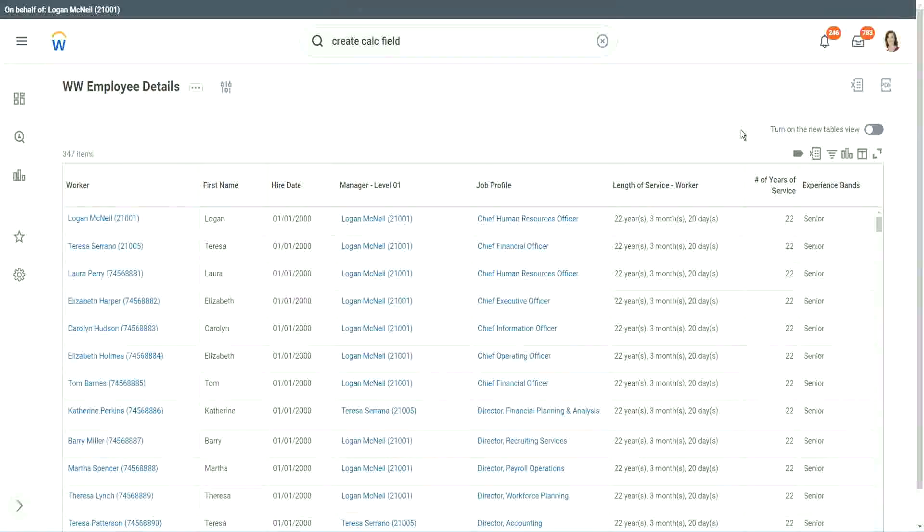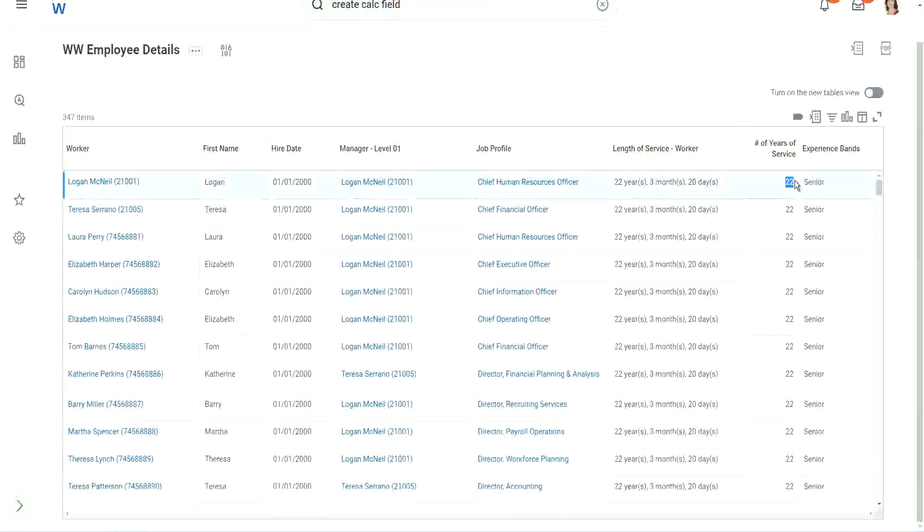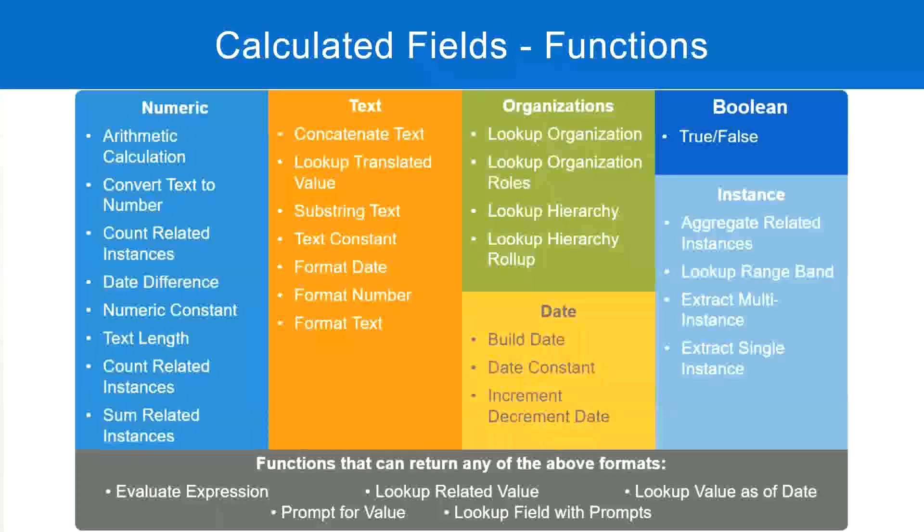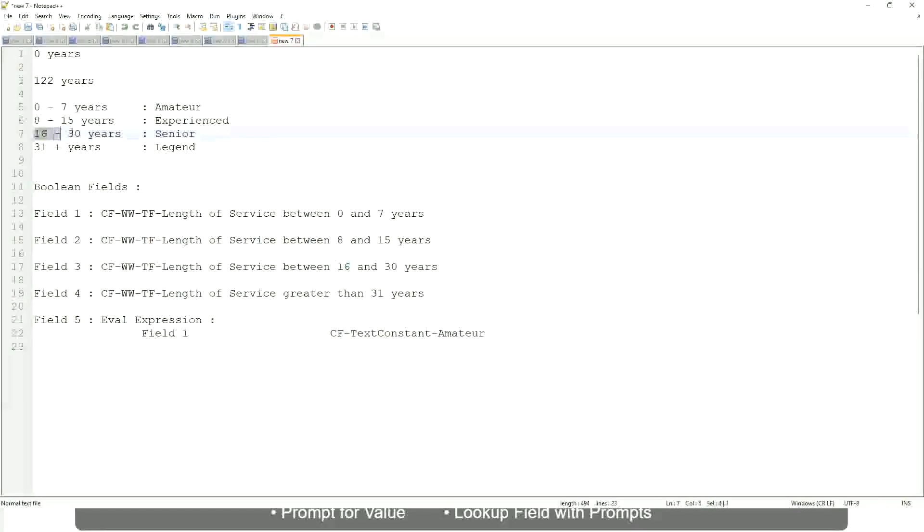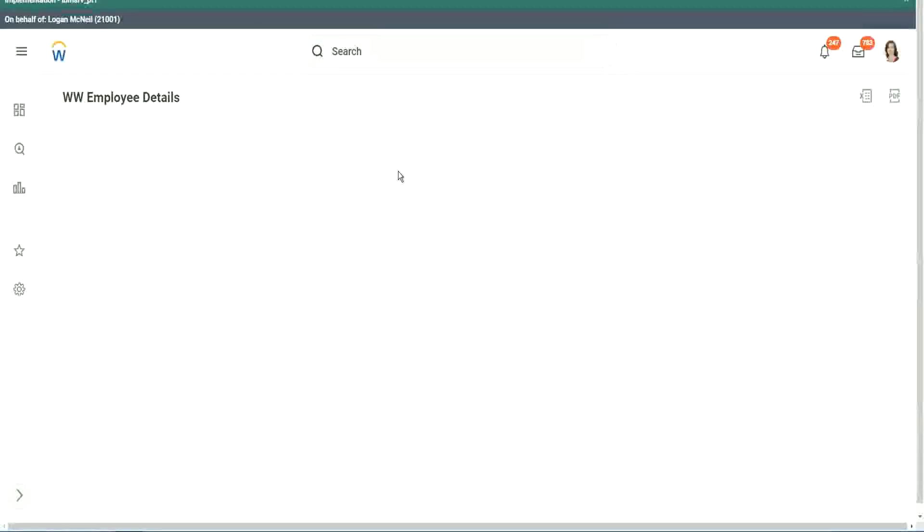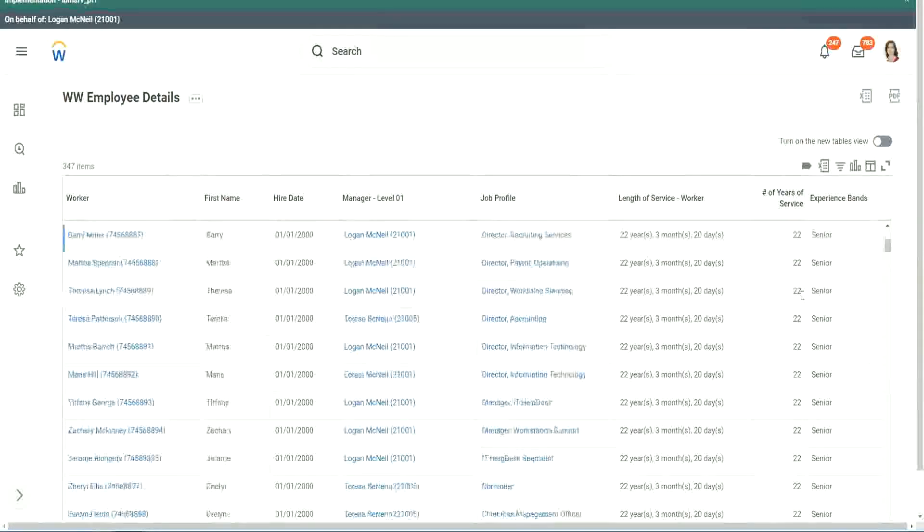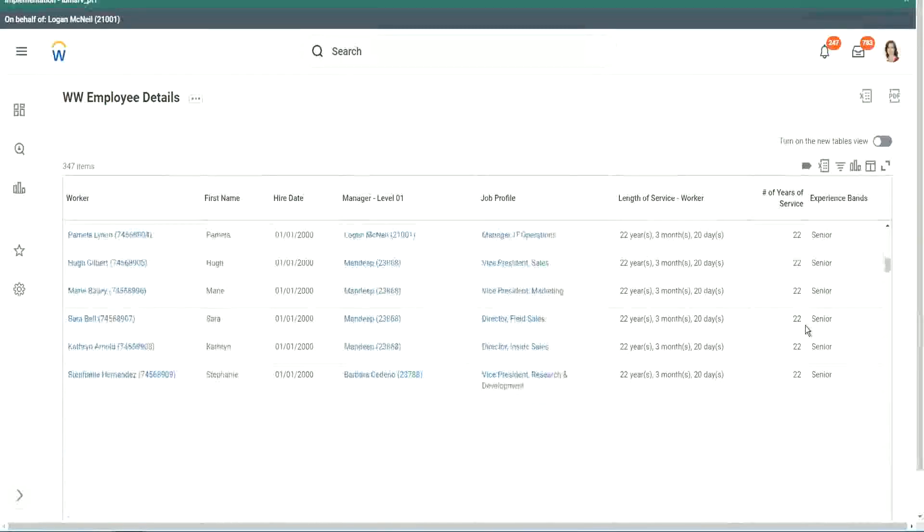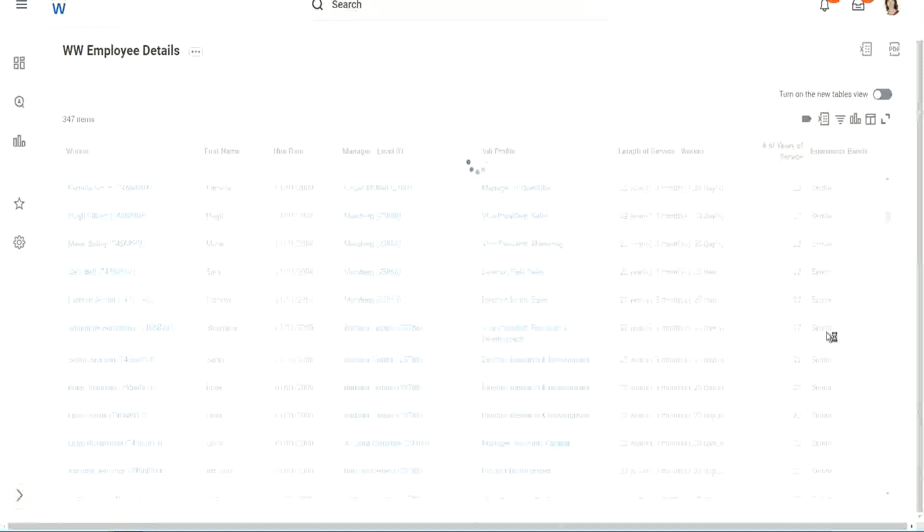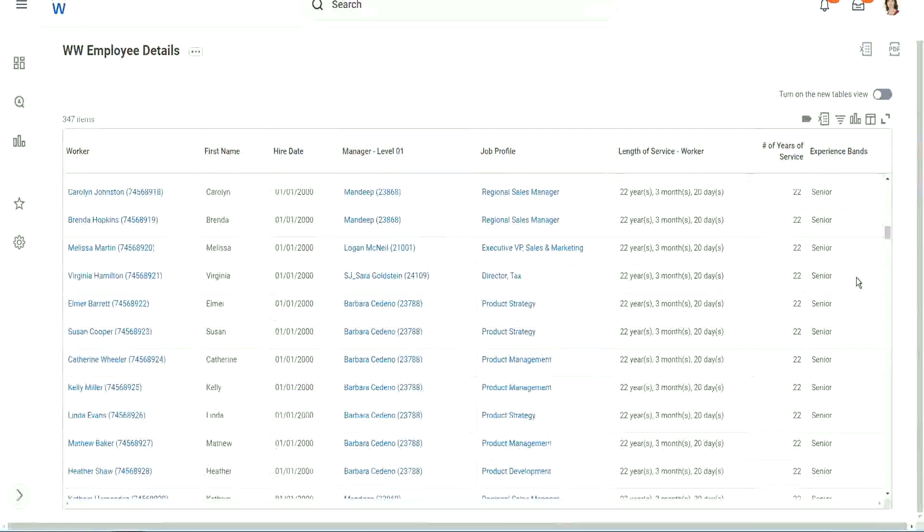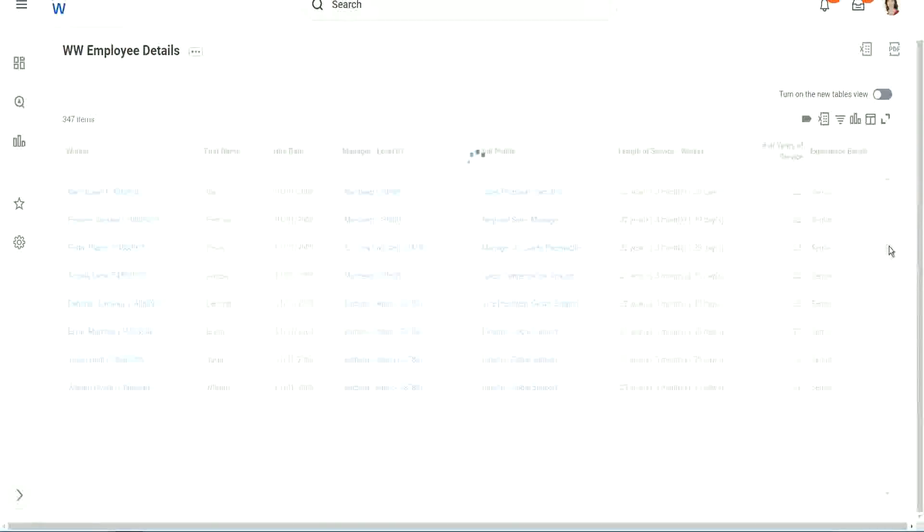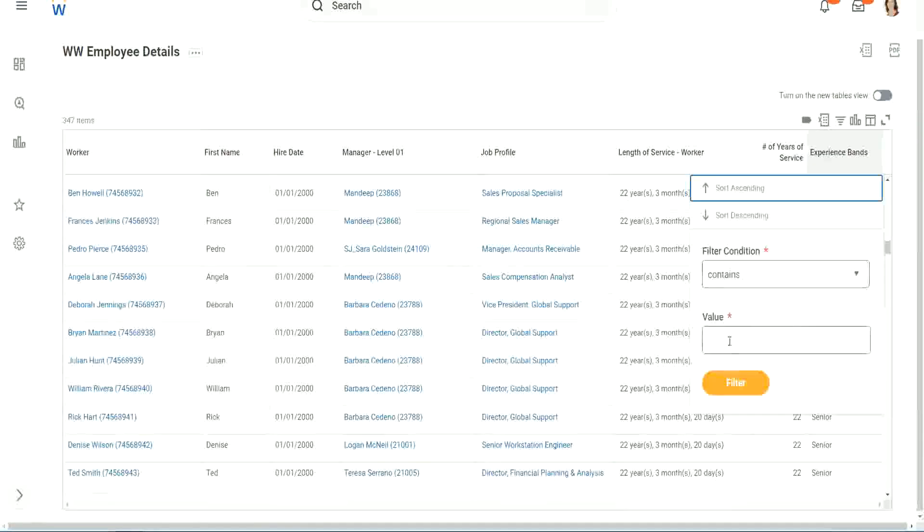So here we have a bunch of seniors. 22 years of experience, senior. Is that correct? 22 years senior. 22 is between 16 and 30. Senior. Absolutely right. What else? What else do we have? Let's scroll down a little bit. Let's see if we have anything else apart from senior.